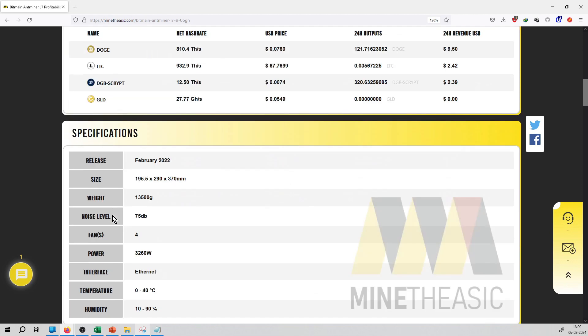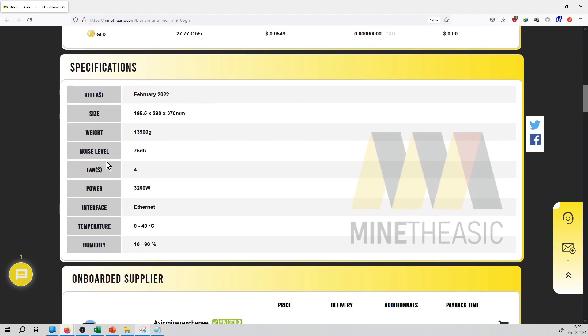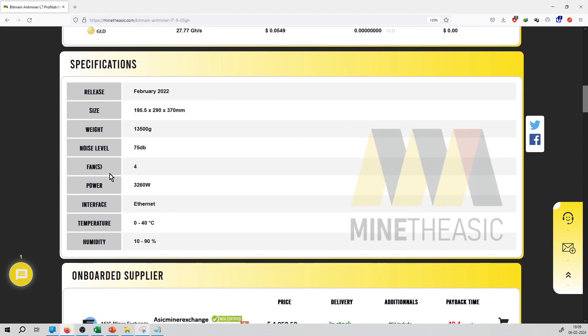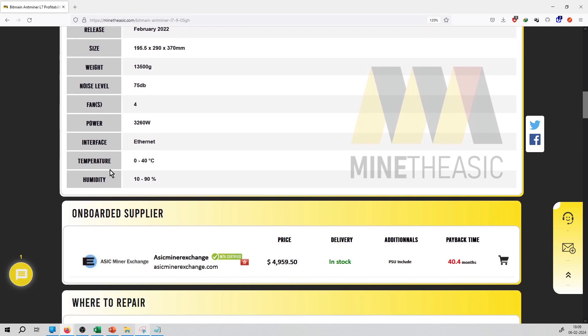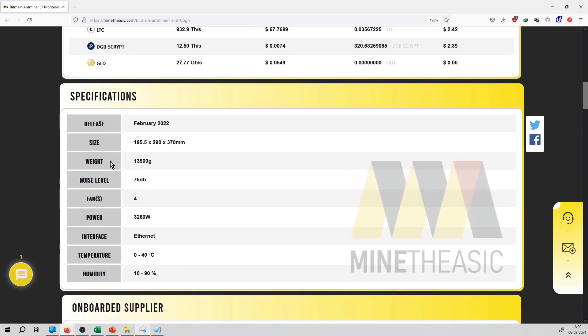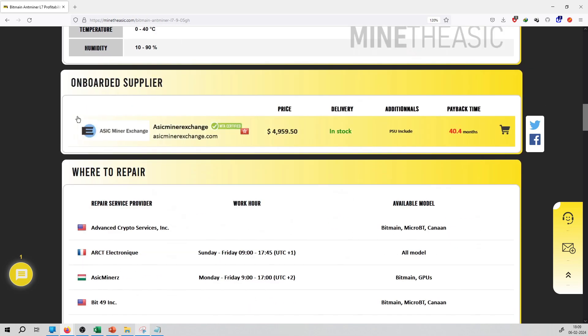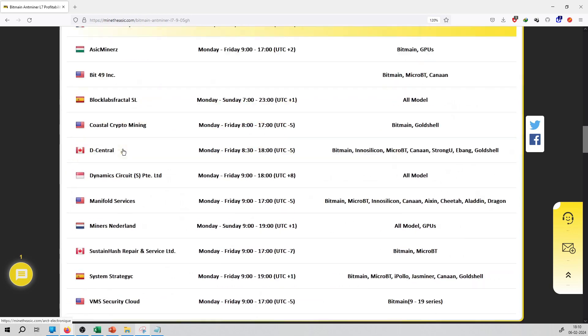Litecoin, Digibyte, and so on. In the specification list available: release date, size, weight, noise level, fans, power, interface and temperature, humidity. All details available on the specification list. You can see the onboard supplier of this miner, where to repair,